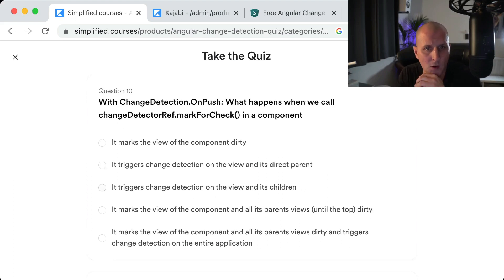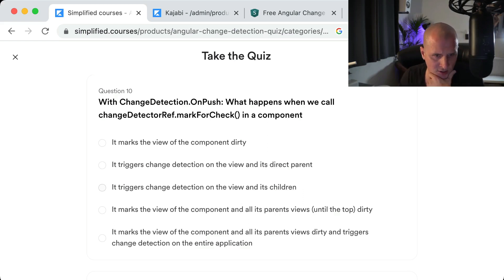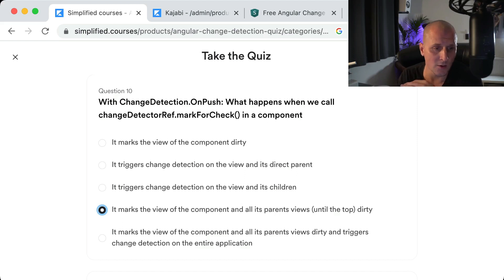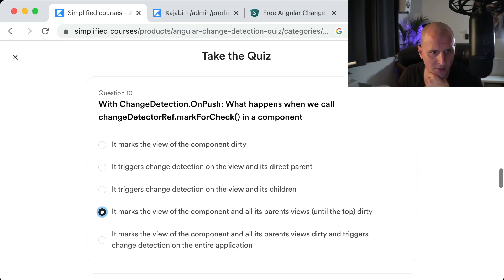Question ten: With change detection OnPush, what happens when we call changeDetectorRef.markForCheck on a component? It marks the view of the component and all its parent views up to the root as dirty. It does not trigger change detection — it only marks things for check. That way, the change detector knows in the next cycle which components need to be updated.